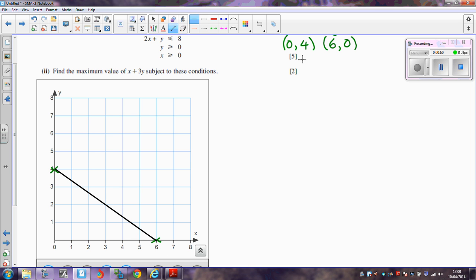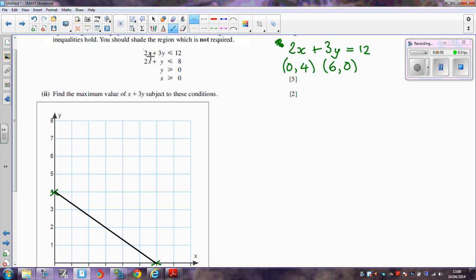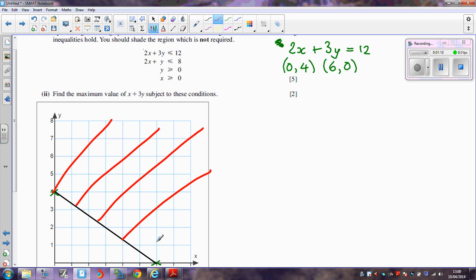That is the line where 2x + 3y = 12. To make the inequality, we want the side of the line where 2x + 3y is less than or equal to 12, so I'm going to shade out the opposite side — we don't want any of this region over here.